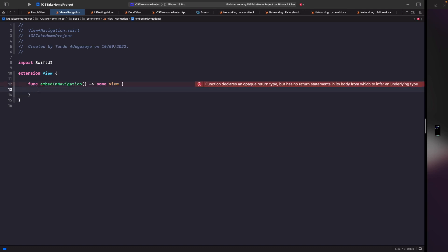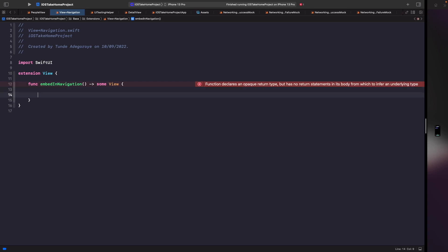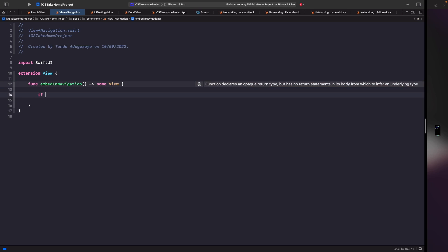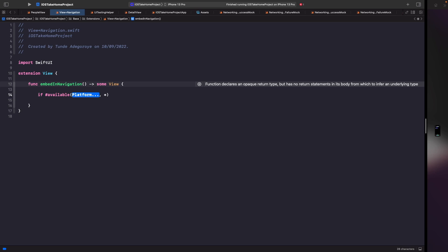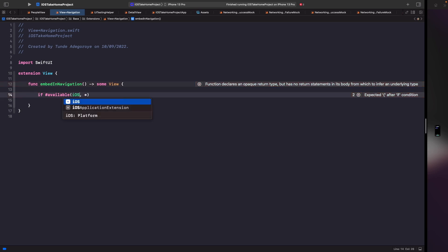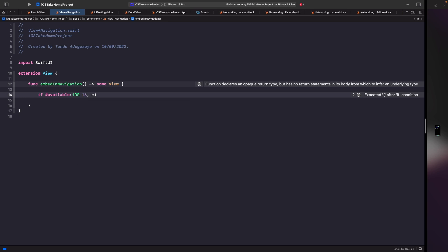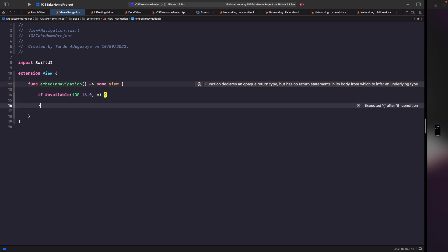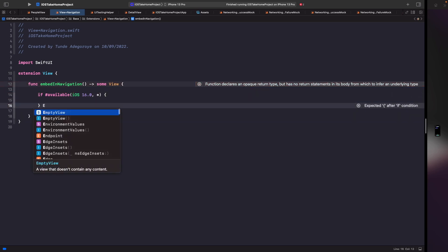This is where the availability checks will come in. In order to write an availability check we have to use the hash symbol and then write available. So you're going to say if hash available and you'll see that it pops up. Then what we can do here is specify the platform that we want to check if we're on. In this case we're going to say iOS 16.0 and then this star just denotes anything above iOS 16.0. And then we're going to close this off and have an else.